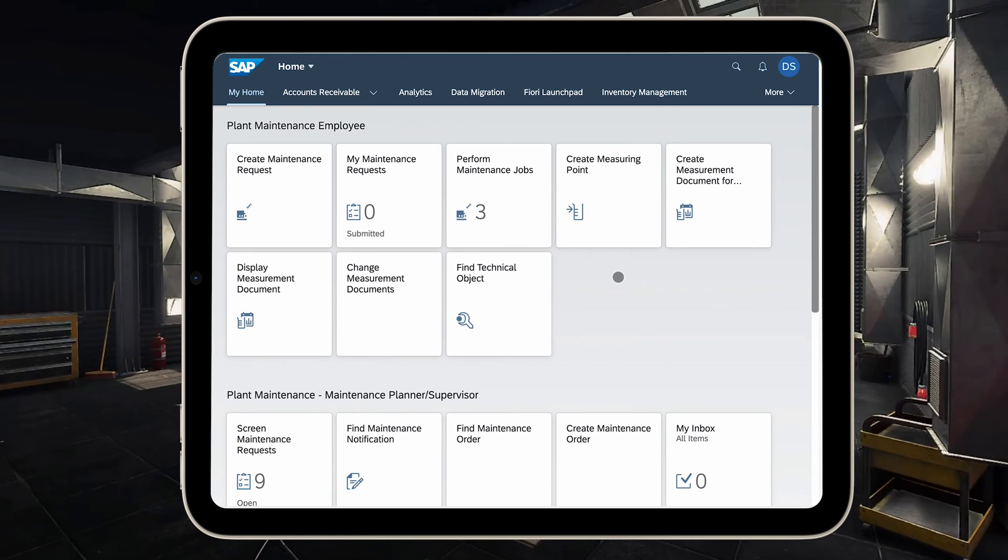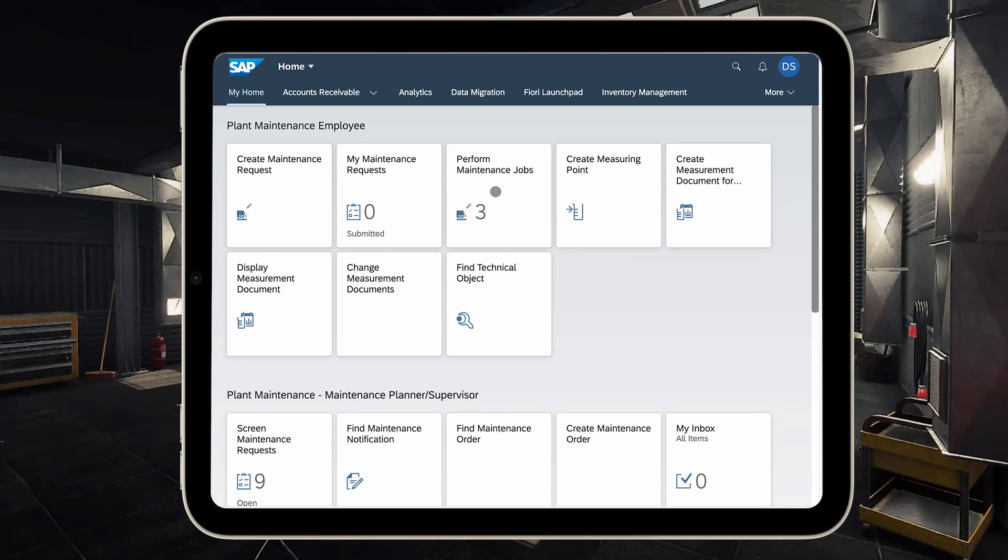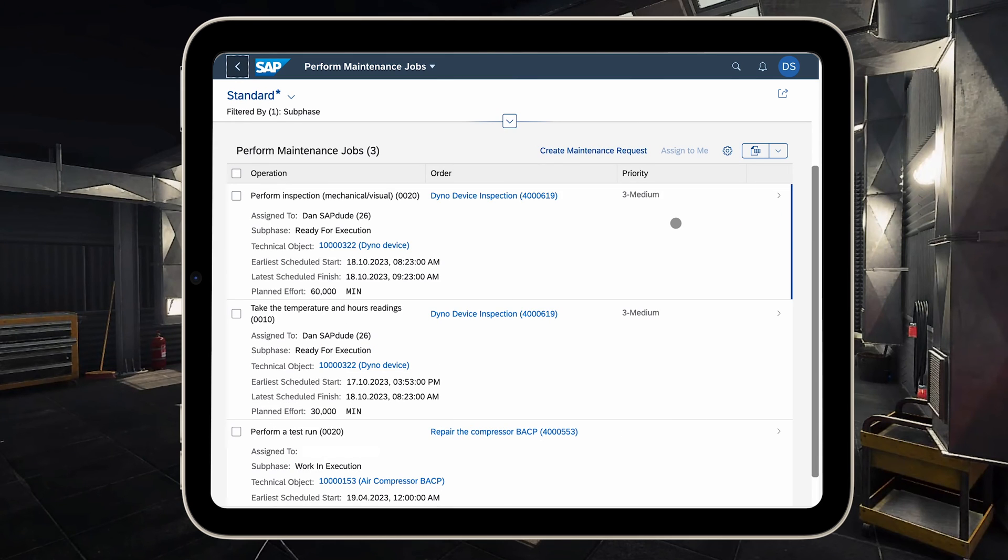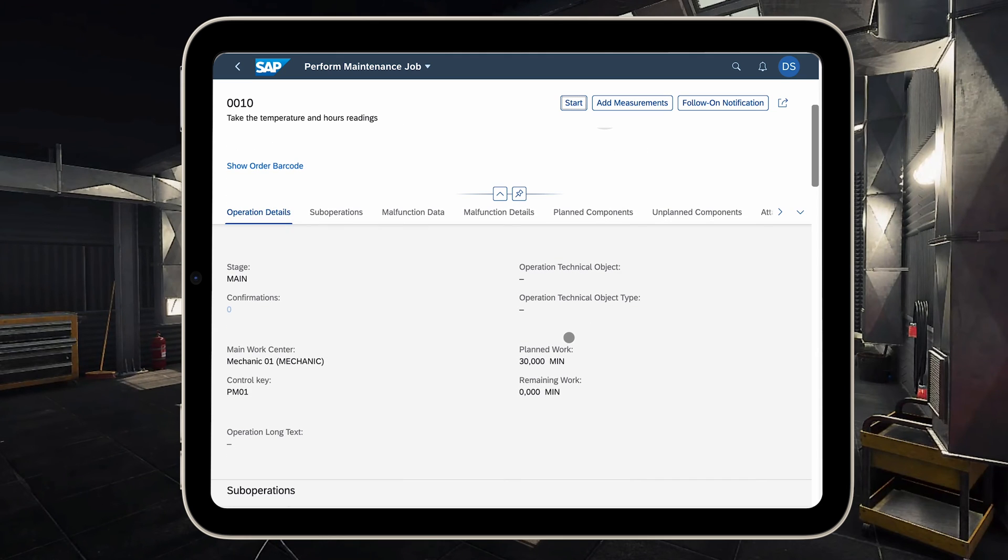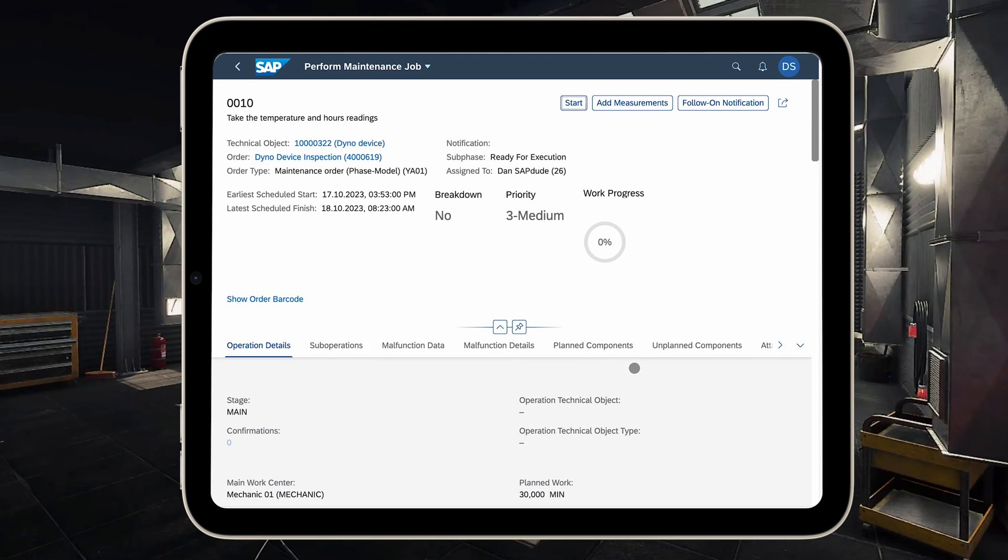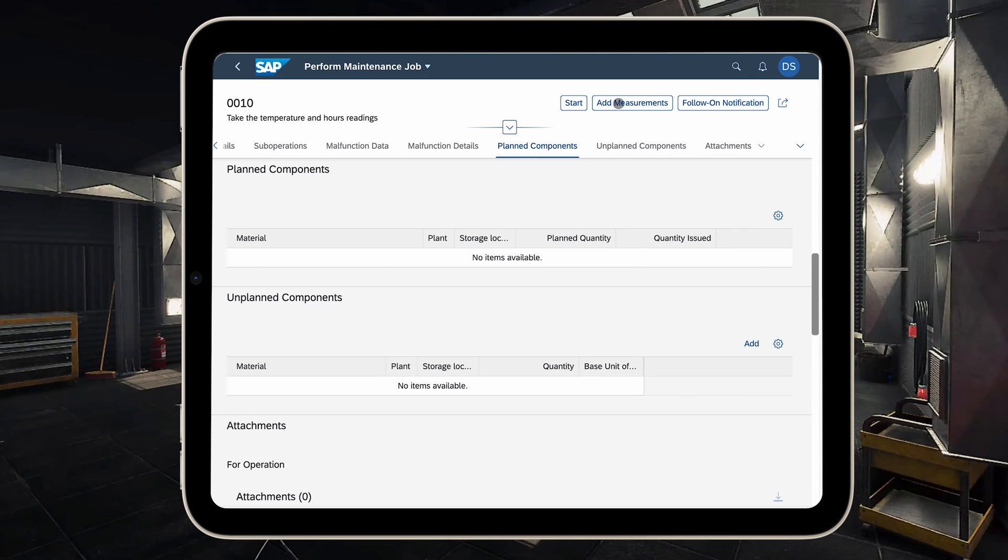Let's go back to the main menu and switch the persona. Now you see the screen has changed a bit because now I'm using a tablet. It's my iPad mini and I'm a technician who wants to perform the job and take the readings—the temperature and the operating hours of the dyno device. For this purpose all we need is to go to the application called 'Perform Maintenance Jobs.' If you need to see the full process from order creation and so on, I covered it in my other video where I discussed phase-based maintenance, so I totally recommend it to you. Let's go to the app. We see three tasks assigned to us because it's assigned to Dan SAP Dude, directly assigned to me. We will perform this one: 'Take the temperature and hours readings of the dyno device.' Here we have the details like the amount of time, the components, but for this one we don't have any components.